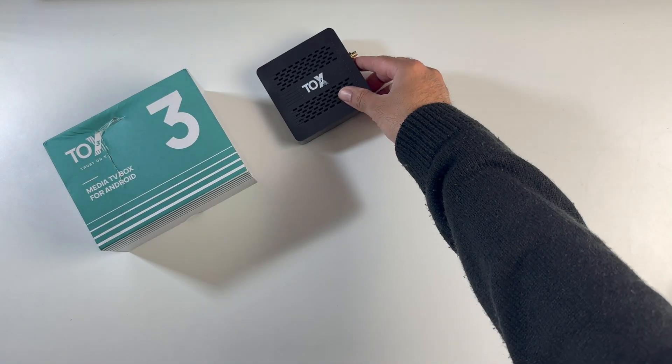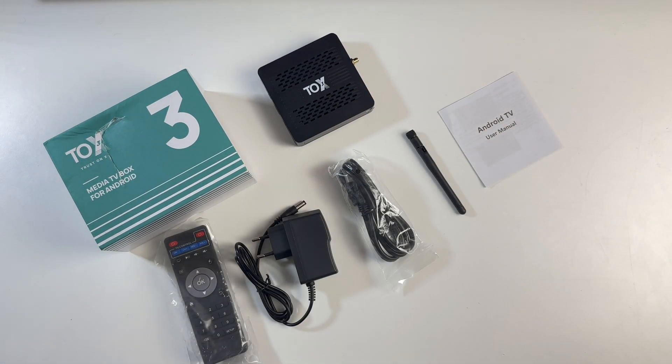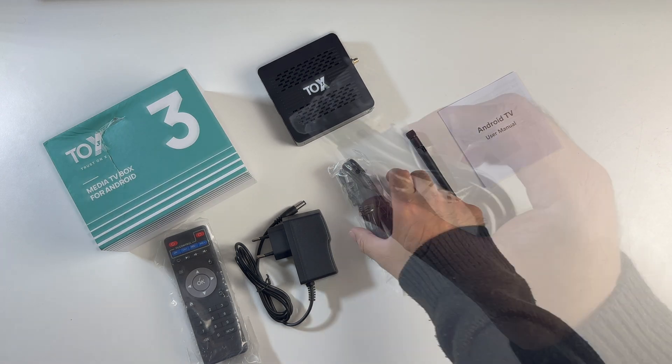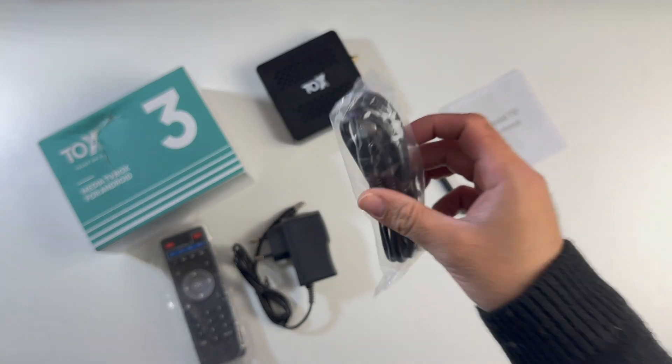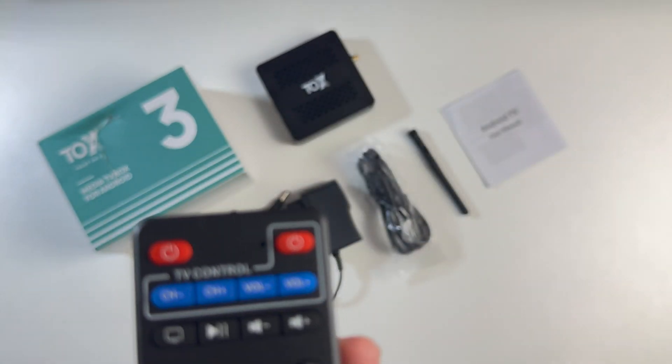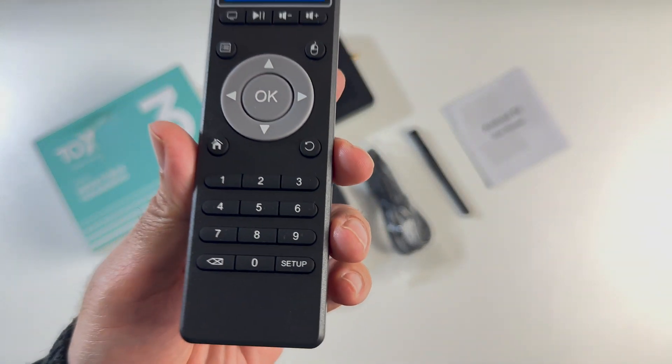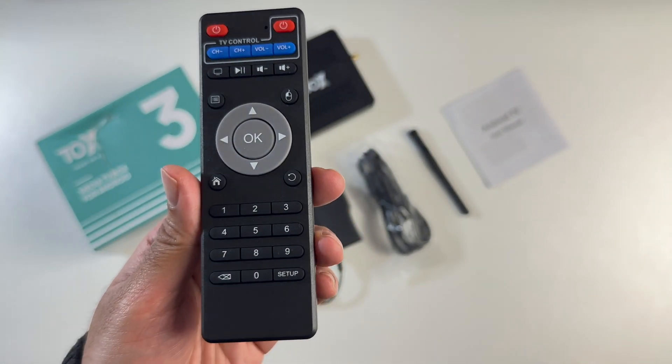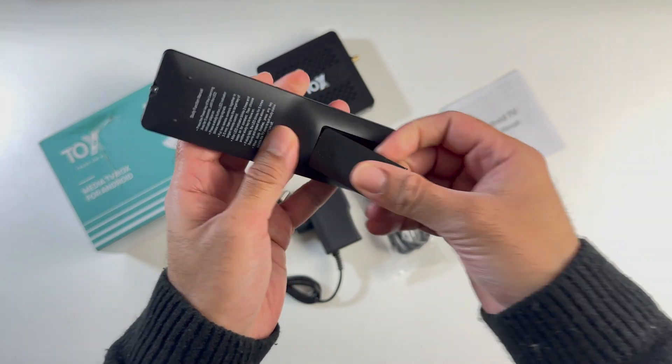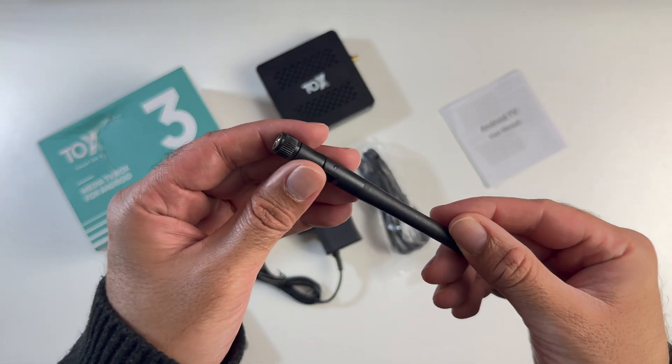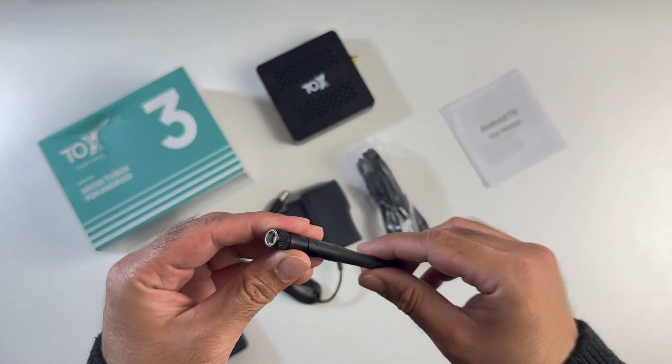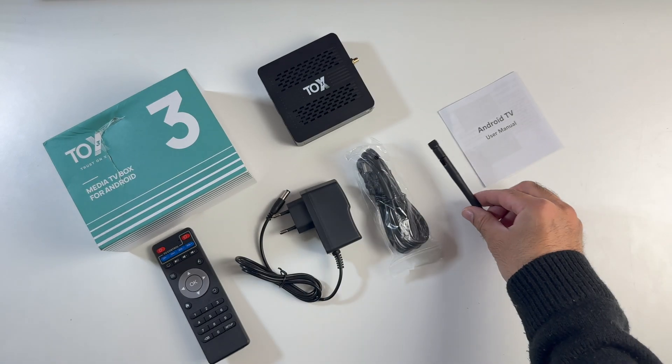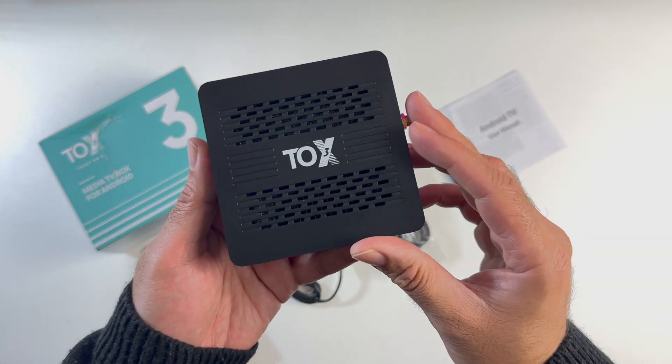First of all, inside the box, you will find a user manual, an HDMI cable, a power supply. This comes with a standard infrared remote control and it is powered by two AAA batteries, not included. You're also getting an external Wi-Fi antenna and last but certainly not least, the TV box itself.